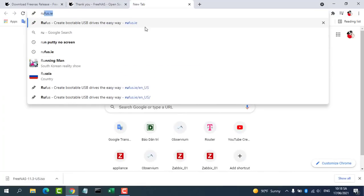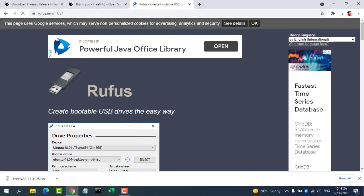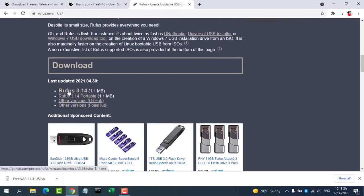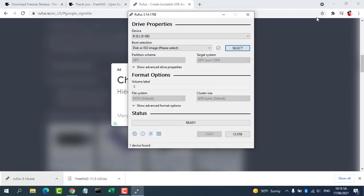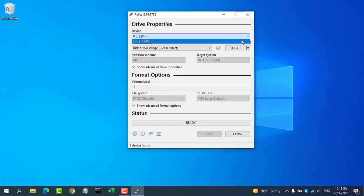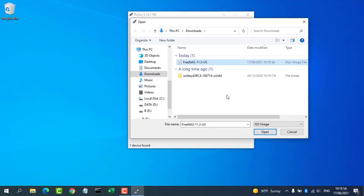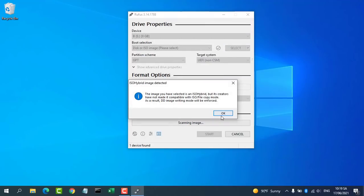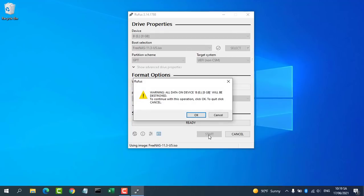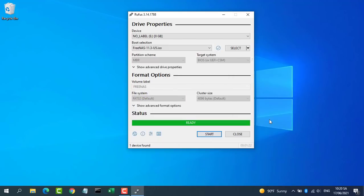Download Rufus, a program to create bootable USB drives. Click the disk image next to create a bootable disk using. Navigate to the downloaded FreeNAS ISO file. Click Start.